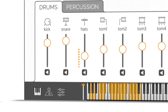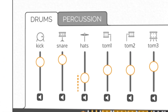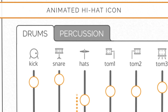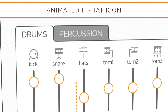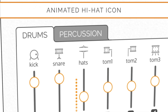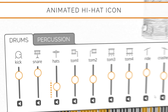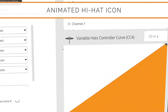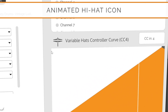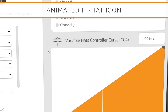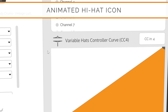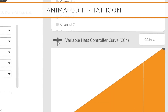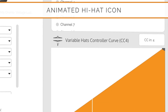As you operate the variable hi-hat, the hi-hat icon in the audition buttons will now display the action of opening and closing. The settings panel also features an animated hi-hat icon which you can operate using your mouse or mouse wheel.